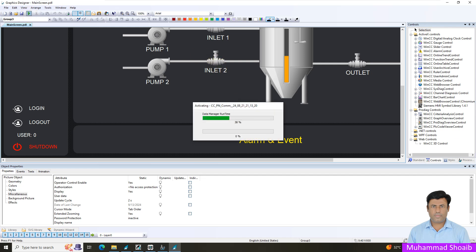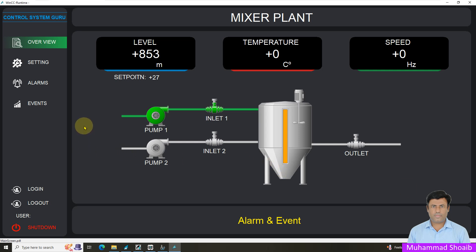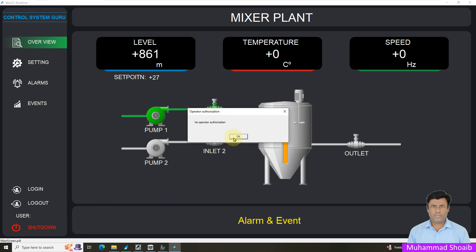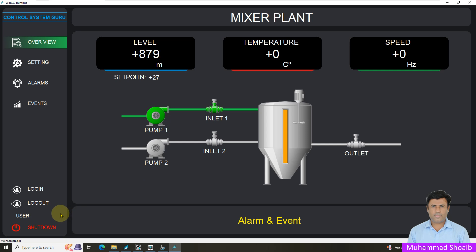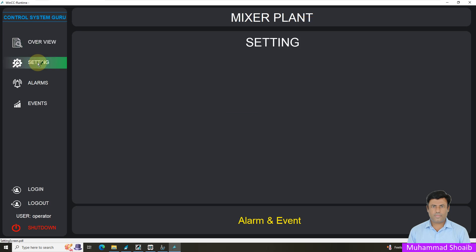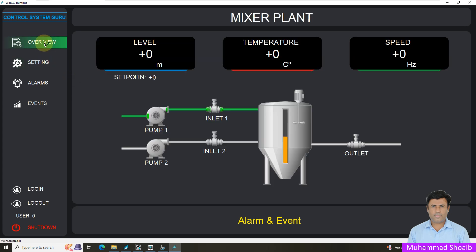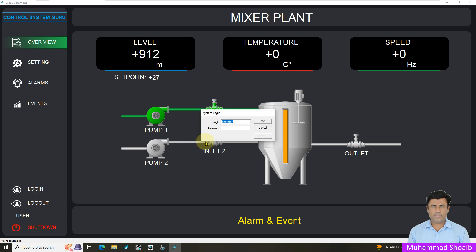Our runtime application is now open. If I click on the settings, it's not allowing me. Similarly, the shutdown button is not allowing me. First I'll log in as operator, enter the username 'operator' and the password. Now you can see the user shows as 'operator'. If I click on the settings, we are successfully able to navigate between two different graphical screens. But if I click on the set point, it does not allow me.